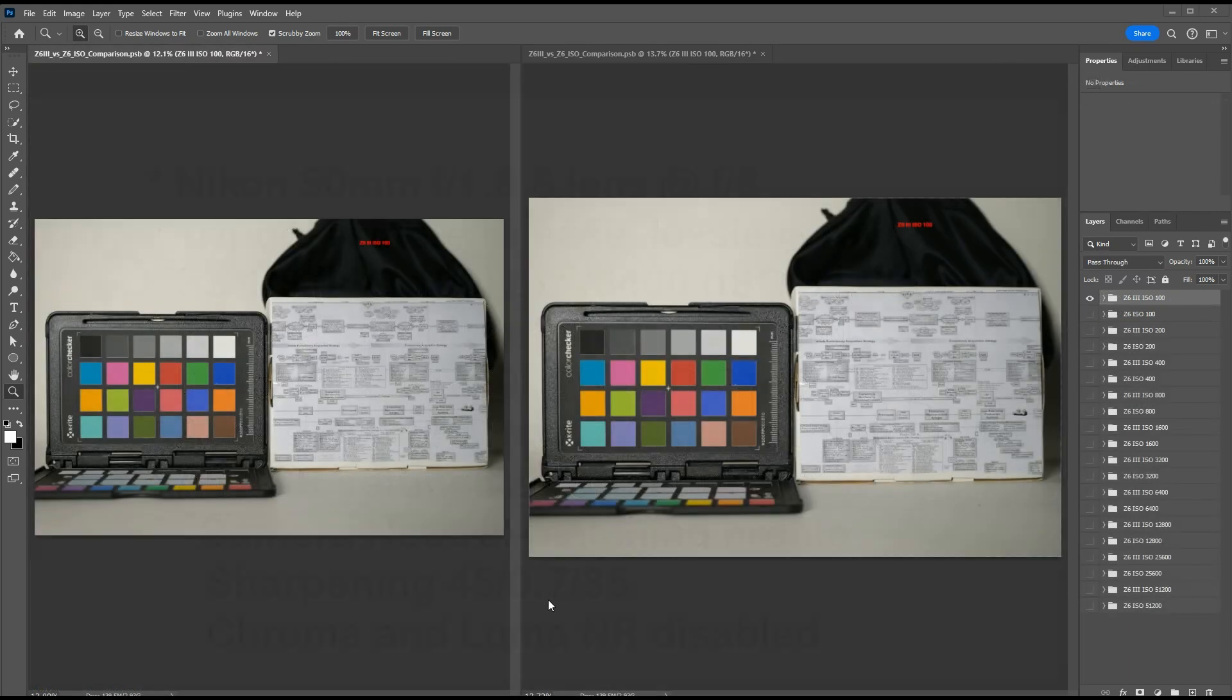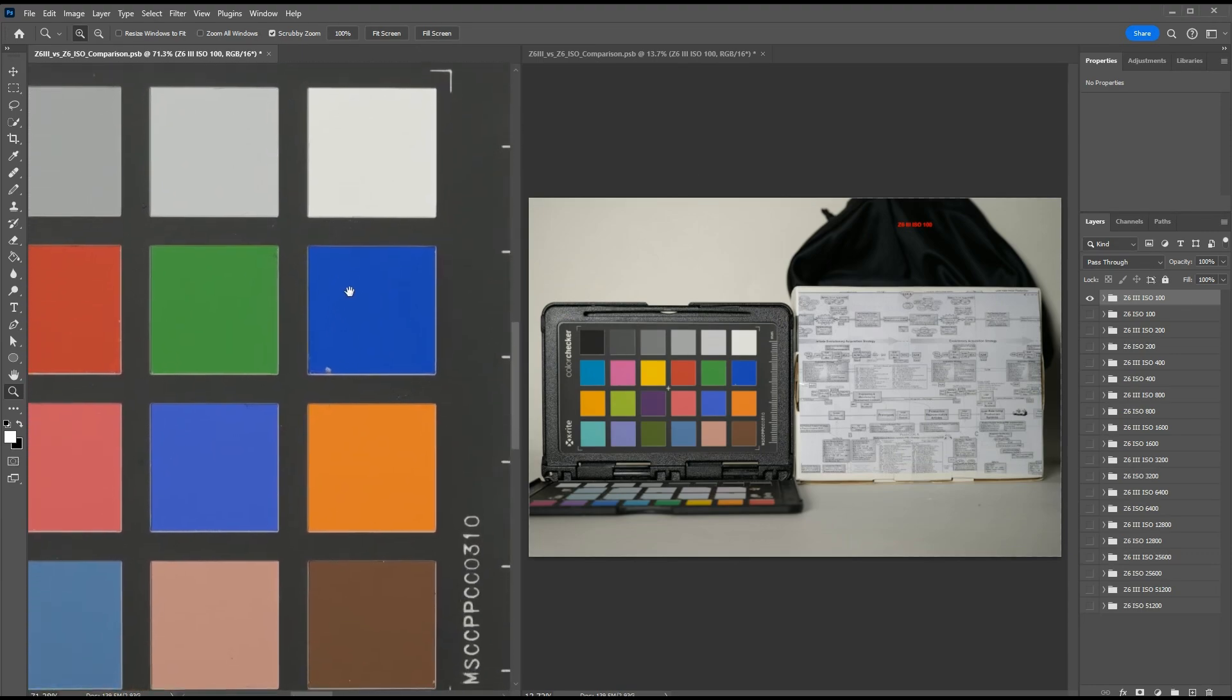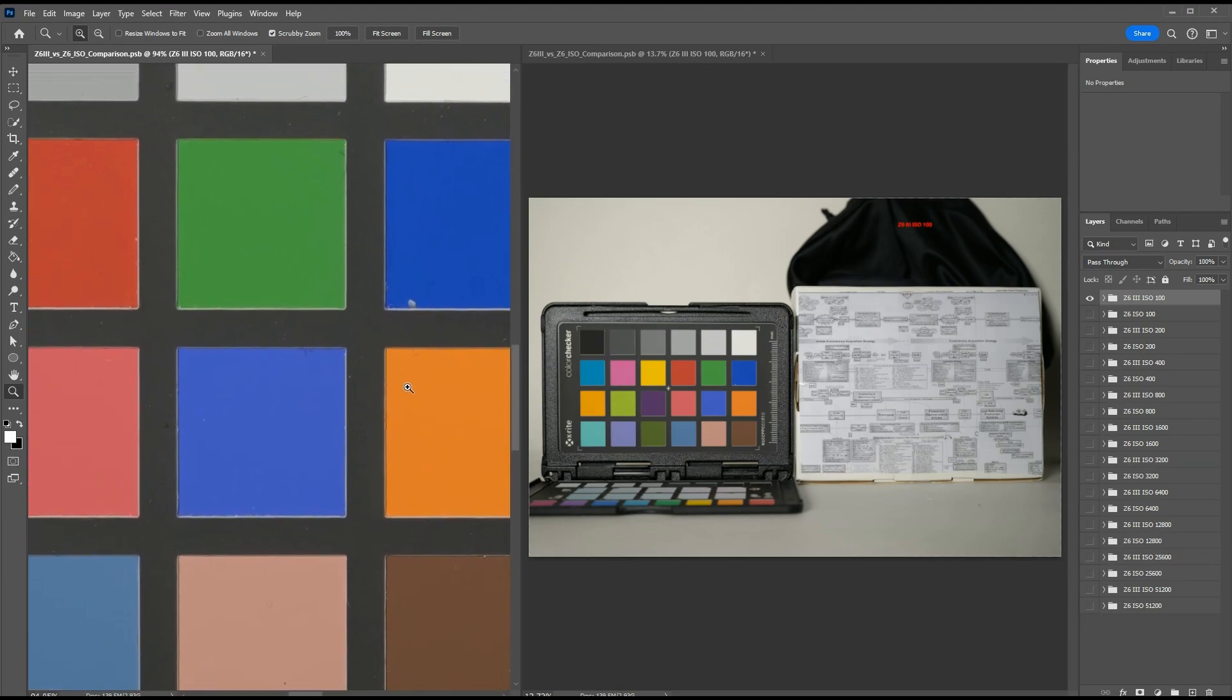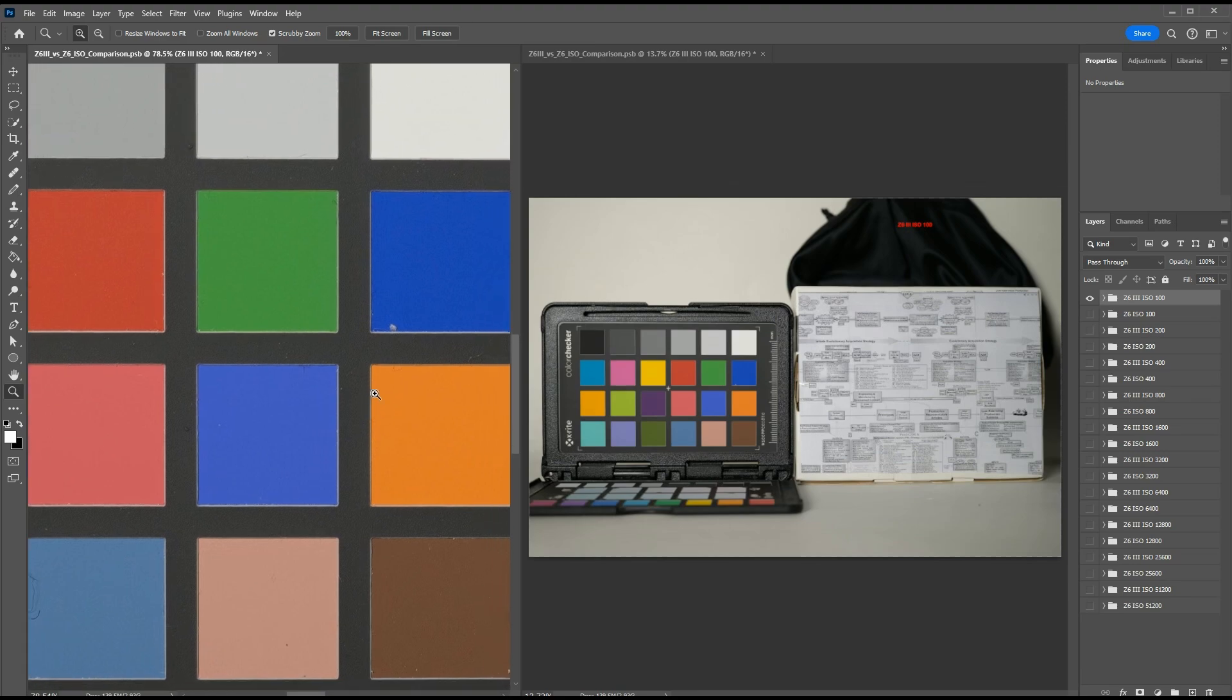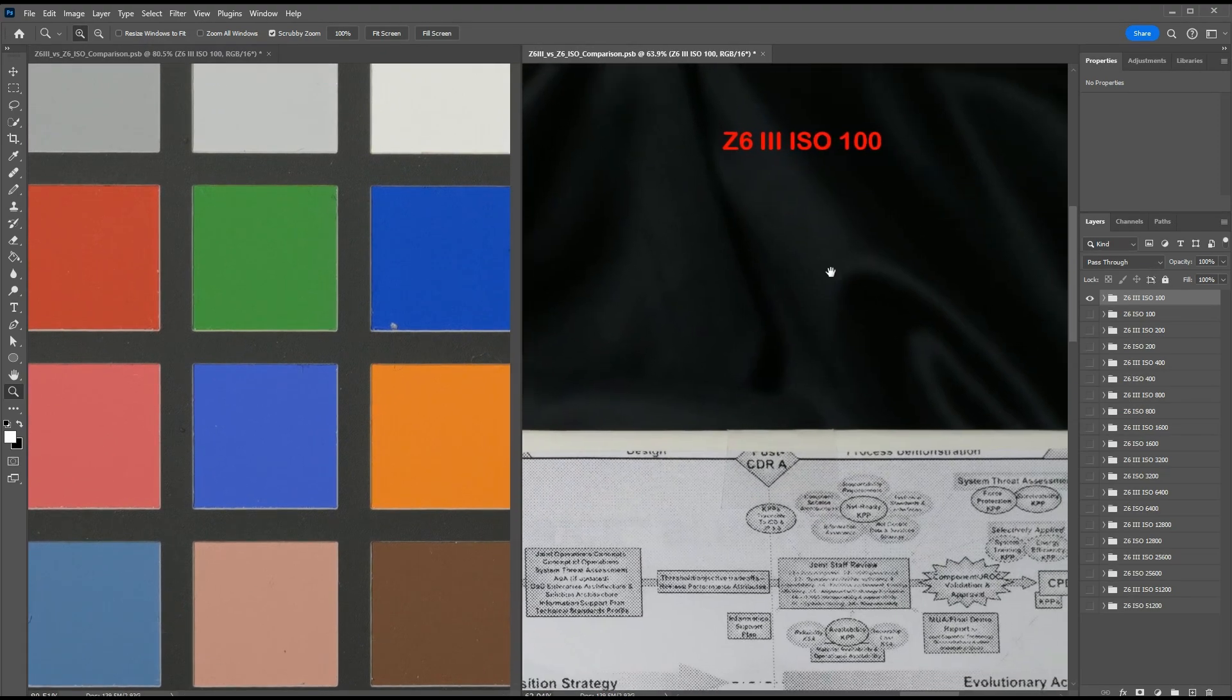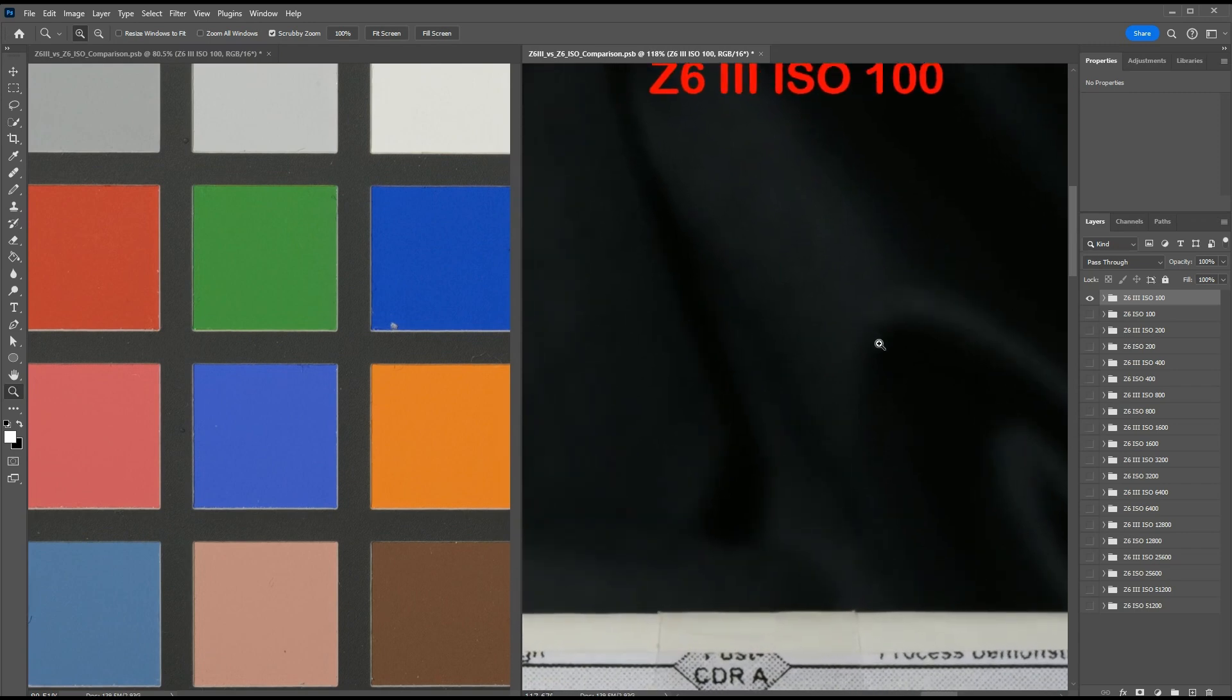Here I have all the raw files loaded into separate layers. The two windows you're seeing are viewports into the same raw file. I'm going to be magnifying different portions of them so we can evaluate the noise in two different parts at the same time. I'm going to zoom in on this color panel so we can see what the noise performance looks like in the colors. Then on the right, I'm going to zoom in on this shadow area so we can see what the deep shadow performance looks like.